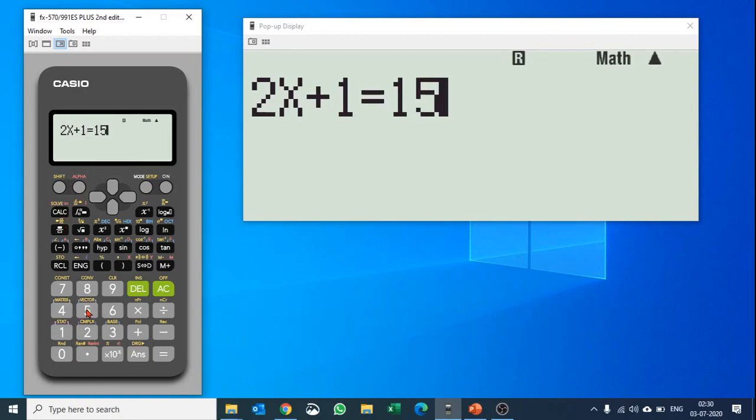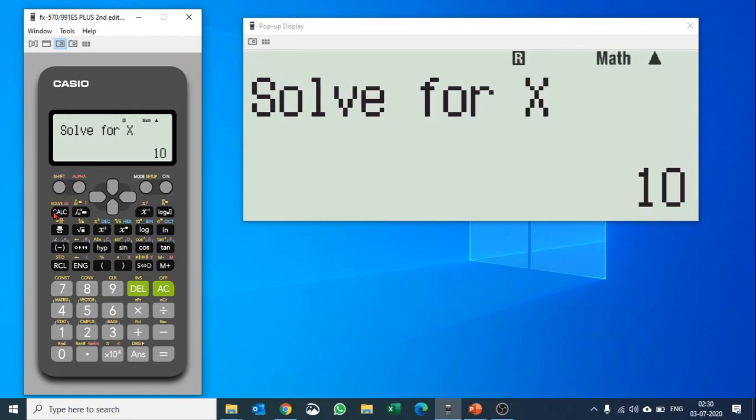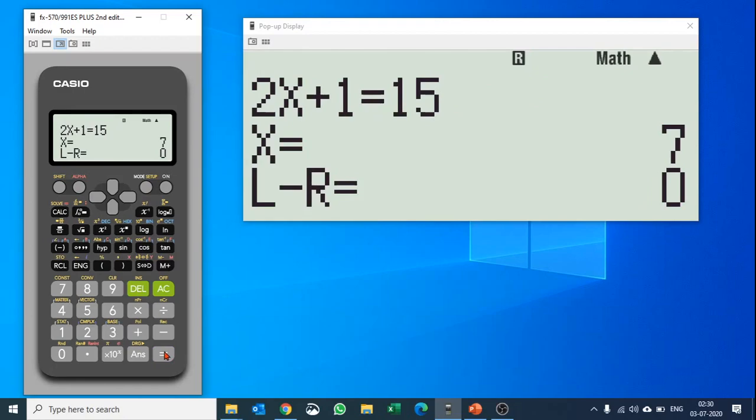Similarly, you have an option here, solve. Let's say you have 2x plus 1 equals 15. What is the value of x? You'll use solve here. Solve for x, and there you go. The value of x is 7. So you can use these advanced functions here.